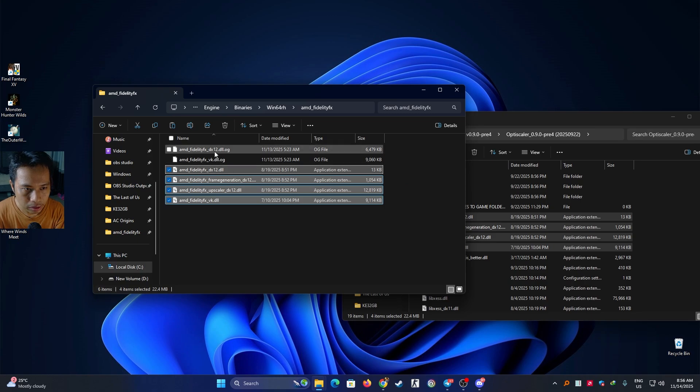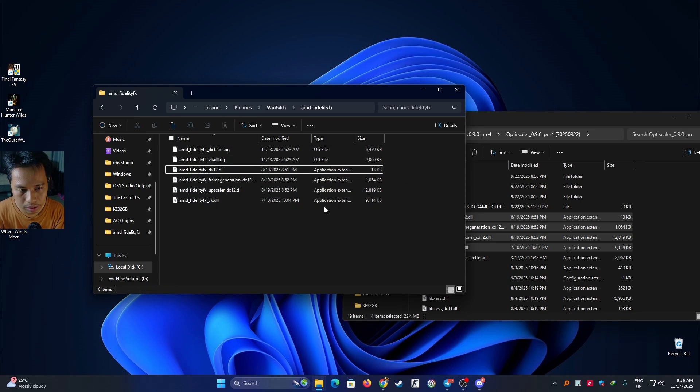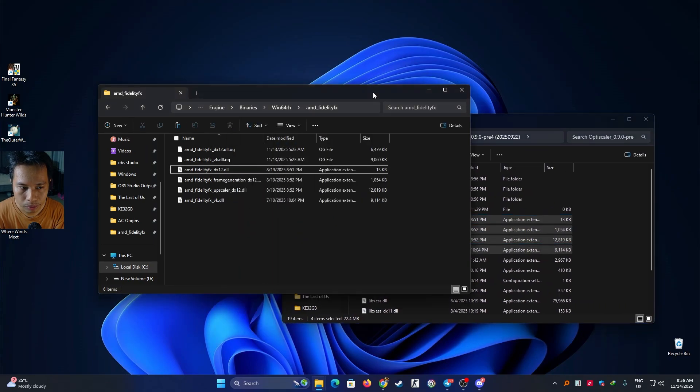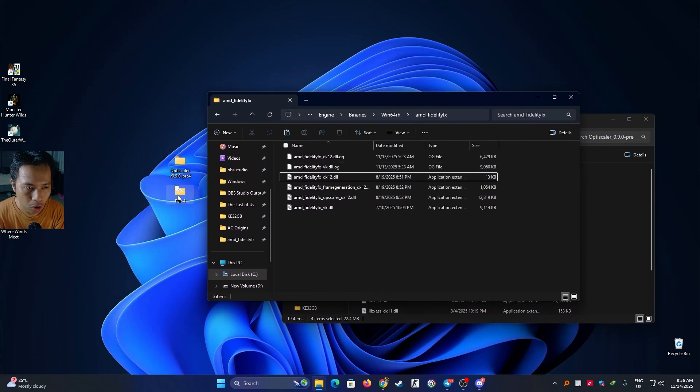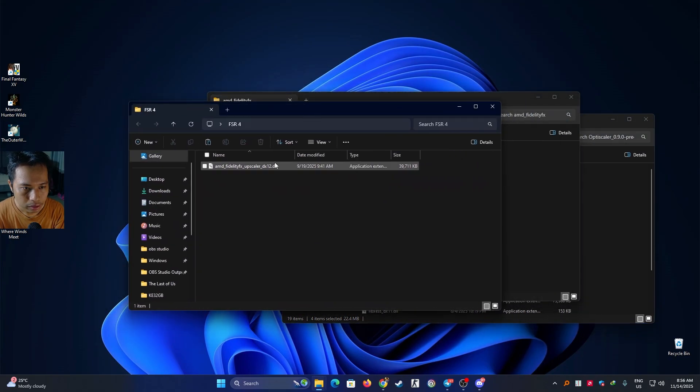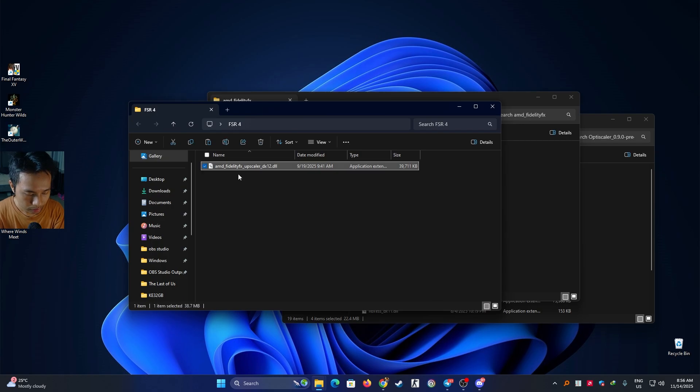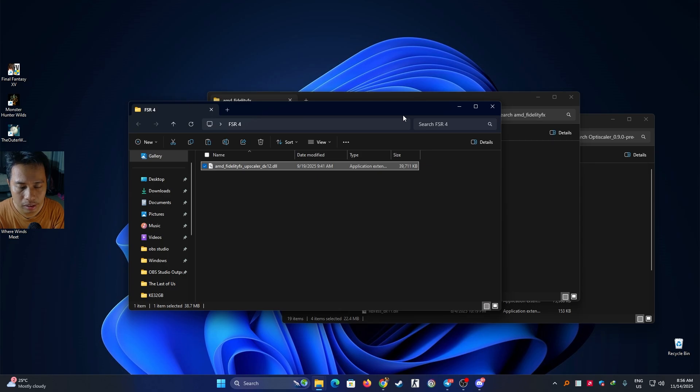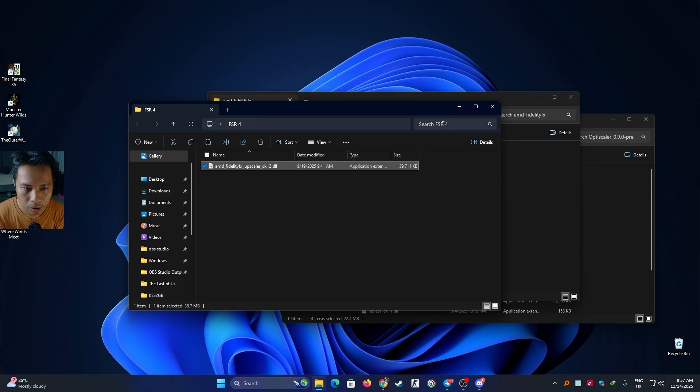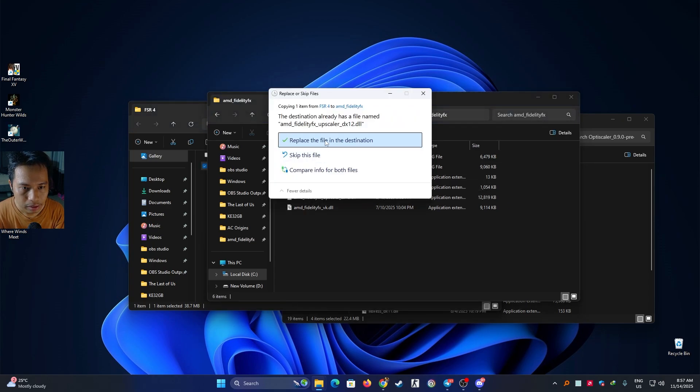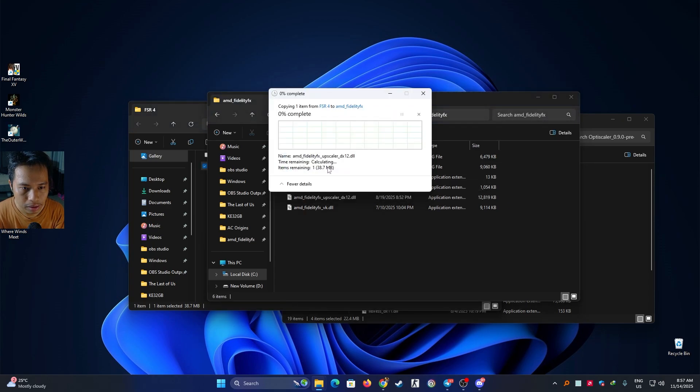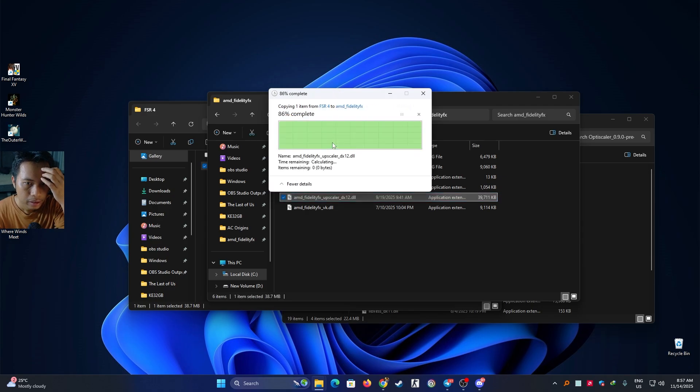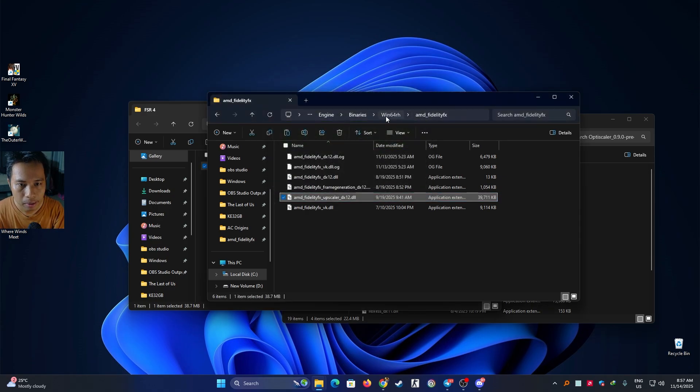Then we need to copy the FSR4 file, the leak file, the leak DLL file. You can download it in the link, the link is in the description. It's in the Reddit forum. Let's copy and then we paste it here. Replace.